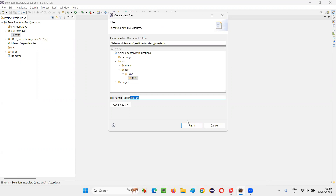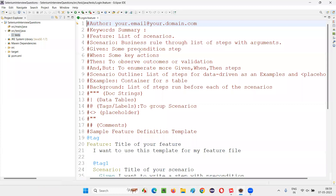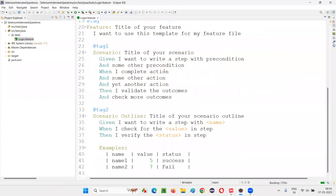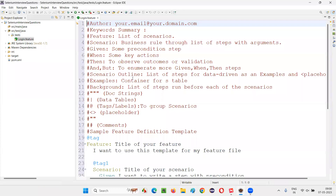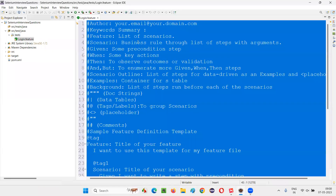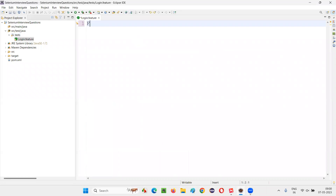It is a login.feature file. Click on Finish. The feature file will be created. It's created and some default content is showing. I'll remove this content and freshly write the stuff. I'll say 'Login Functionality'.